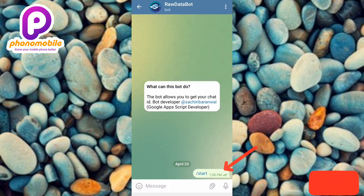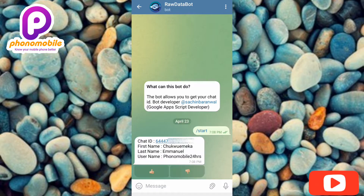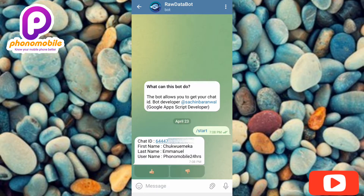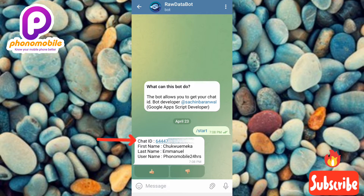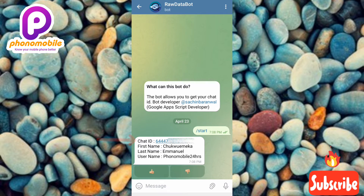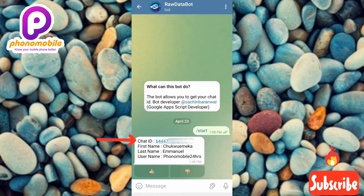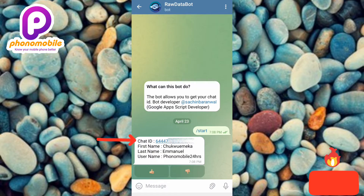My message has been sent — let's wait for the response. I can see the response now. You can see my user ID there. Your chat ID is also your user ID. You can go ahead and copy it if you want and use it for whatever you need.